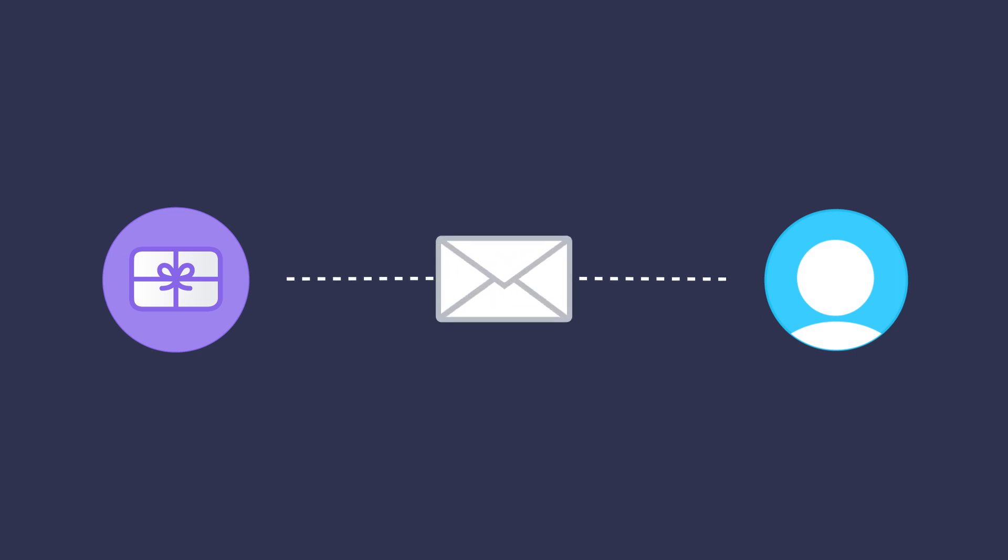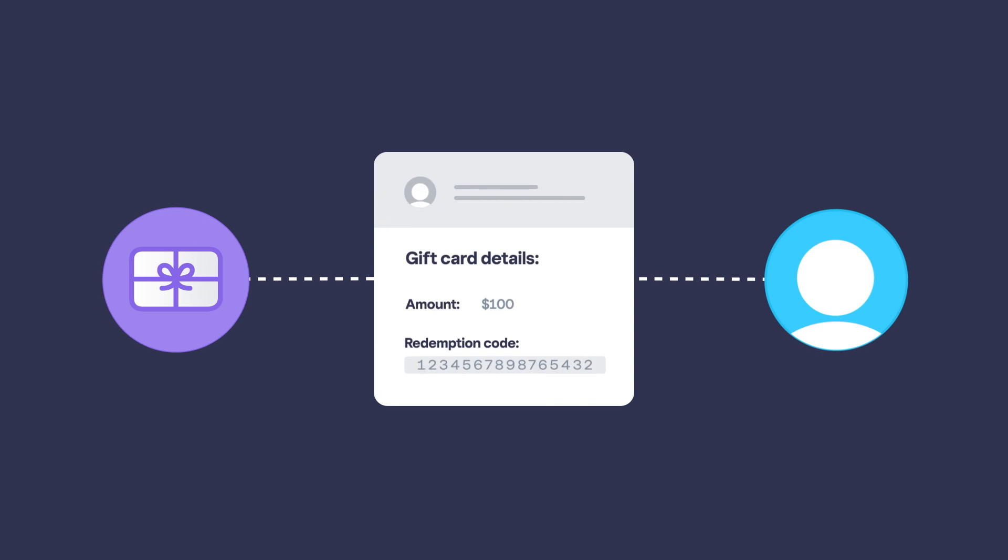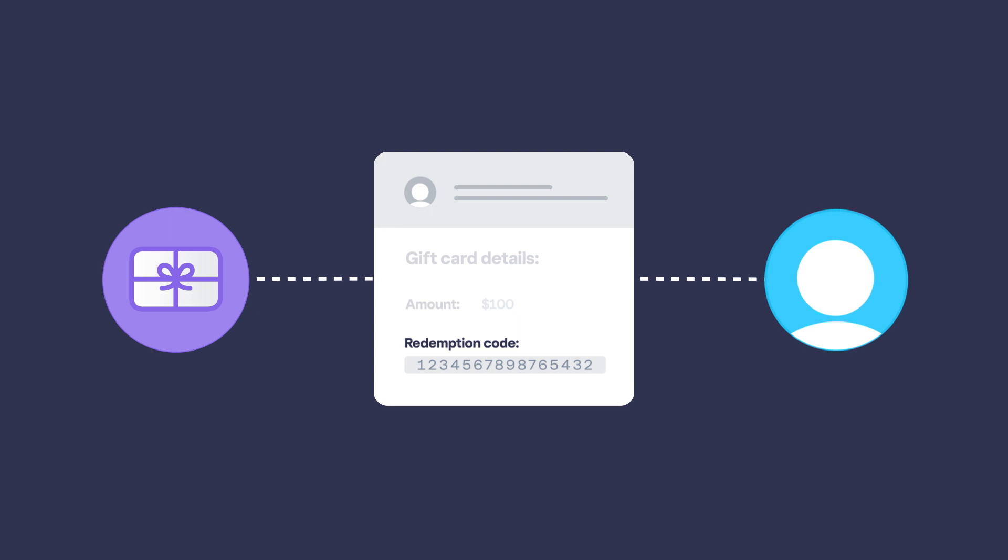For example, when digital gift cards are sold using Square first party products, Square will email both the seller and the gift card recipient. The email provides gift card information, including the redemption code, a 16 digit gift card account number that buyers use to make purchases with the gift card as shown in the following example.